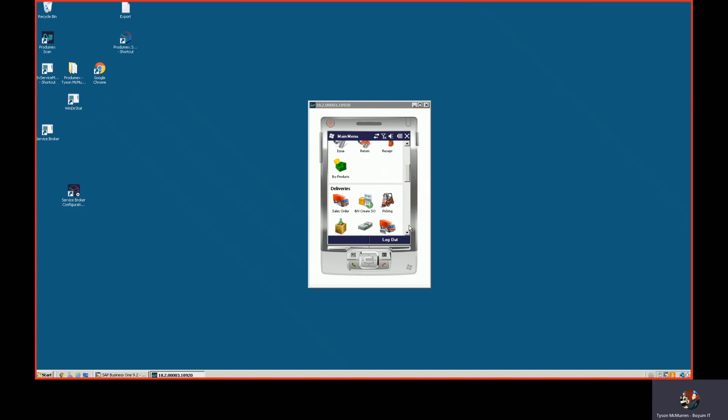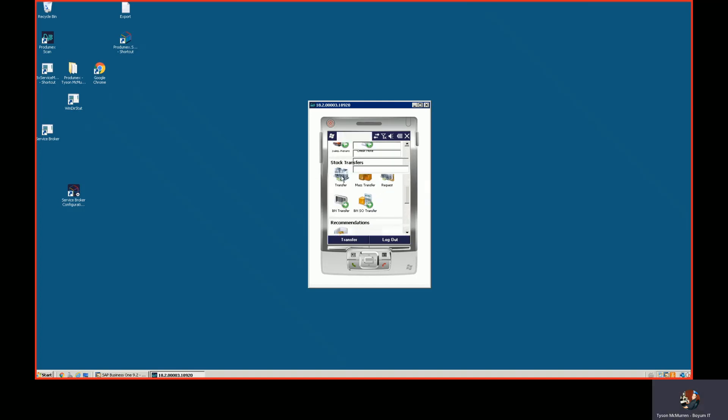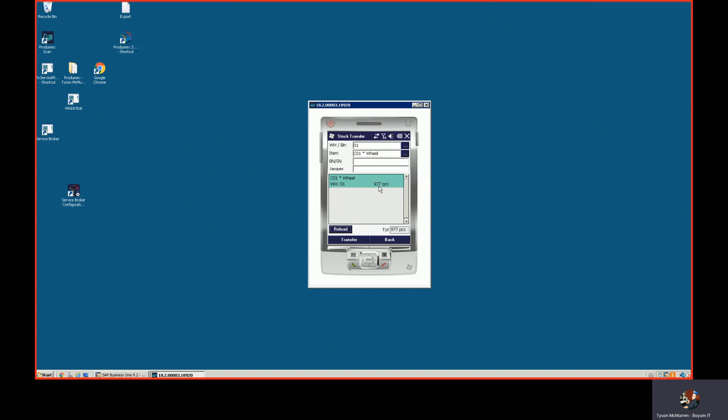For example, if I wanted to move inventory, I could transfer inventory from my O1 warehouse and we can move that C01 item. You can see here that I have 977 pieces in my O1 warehouse.